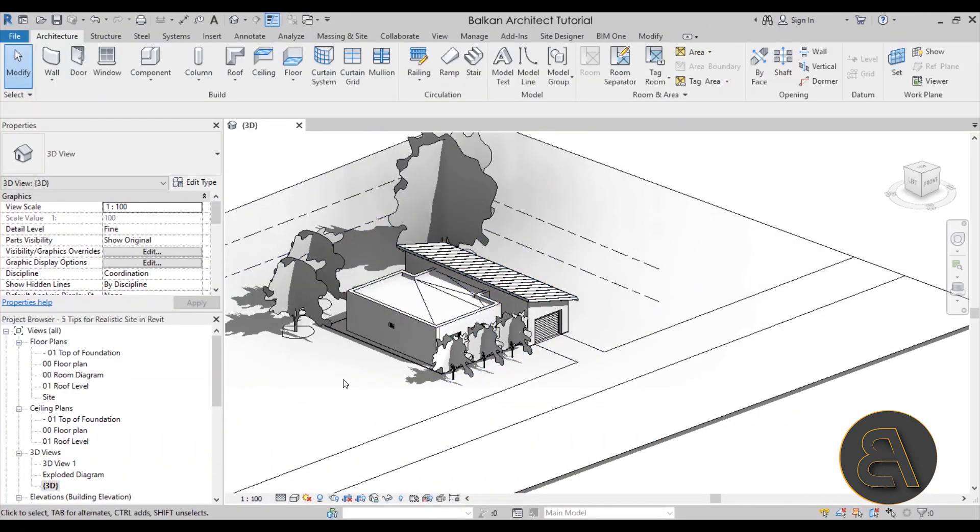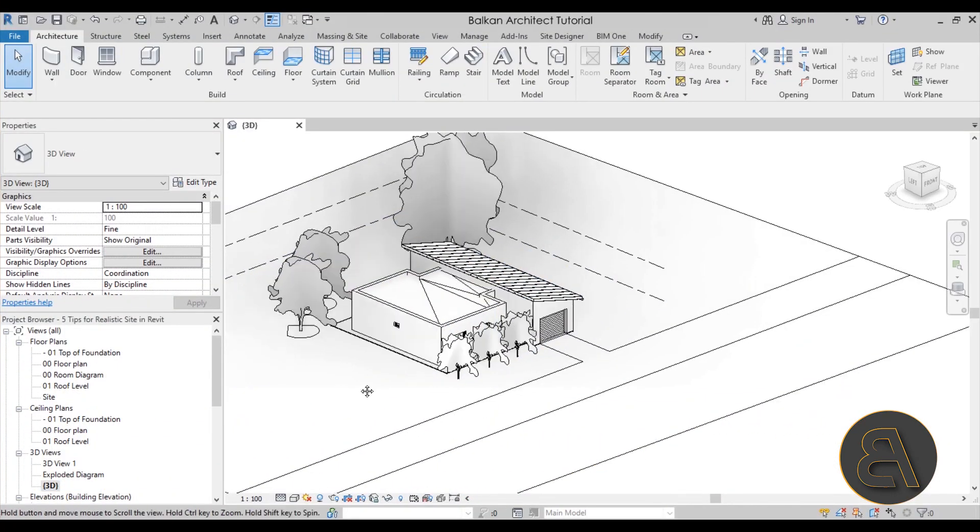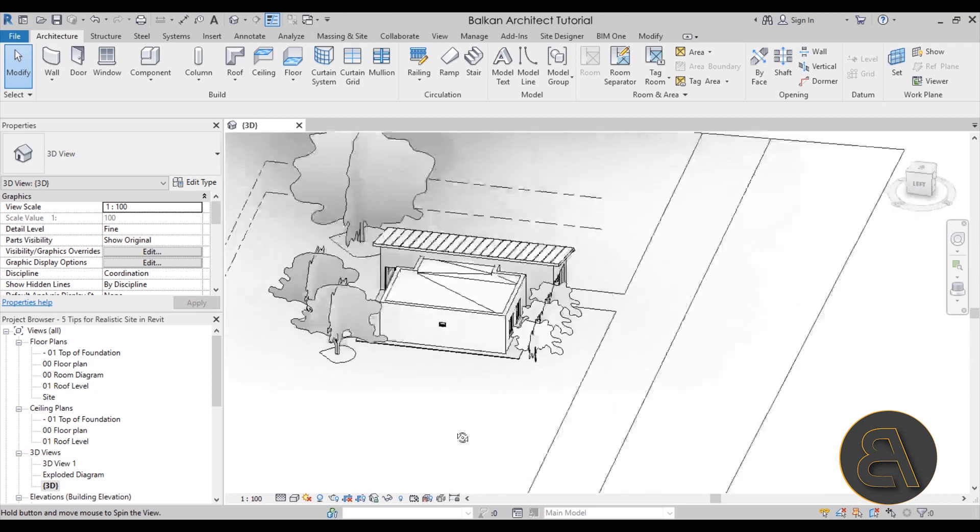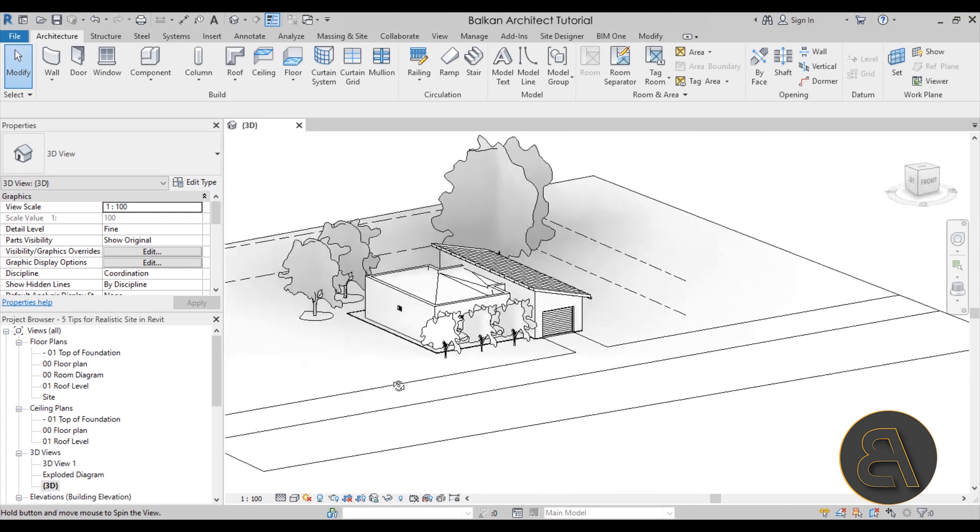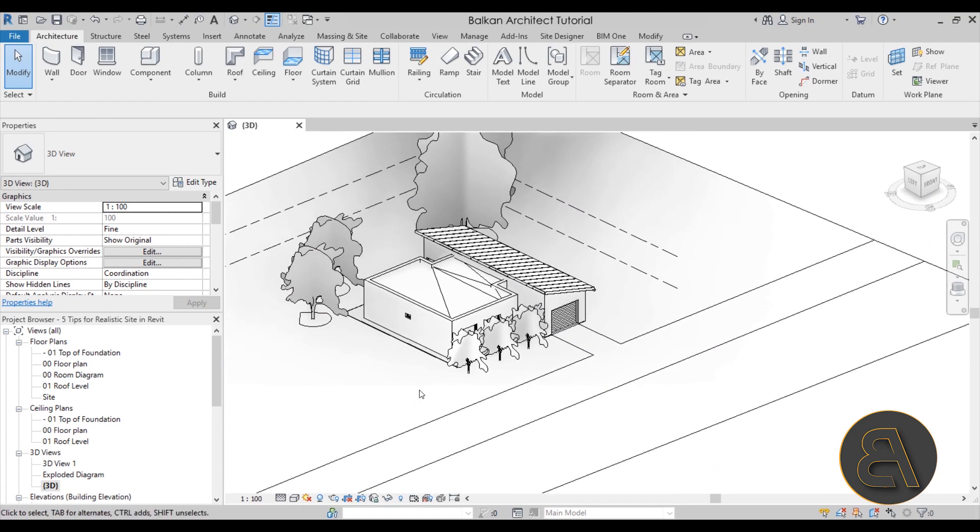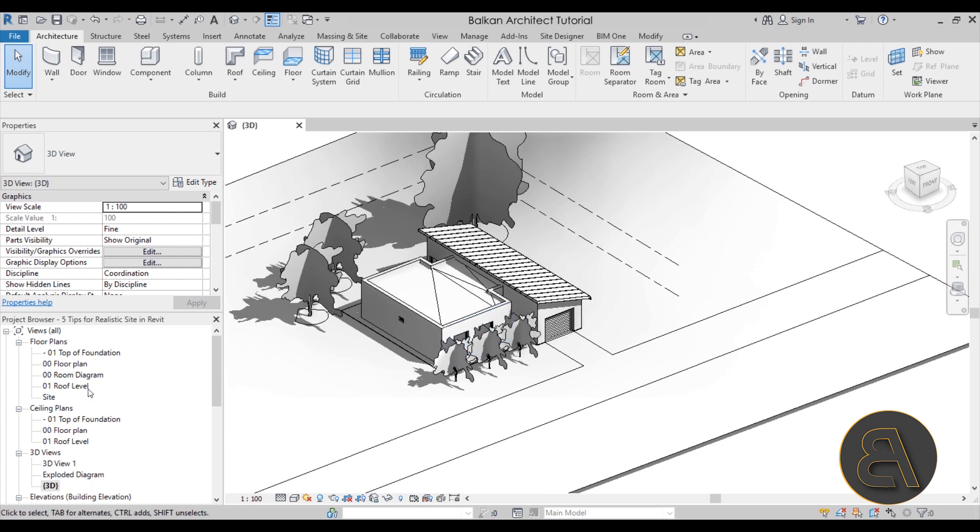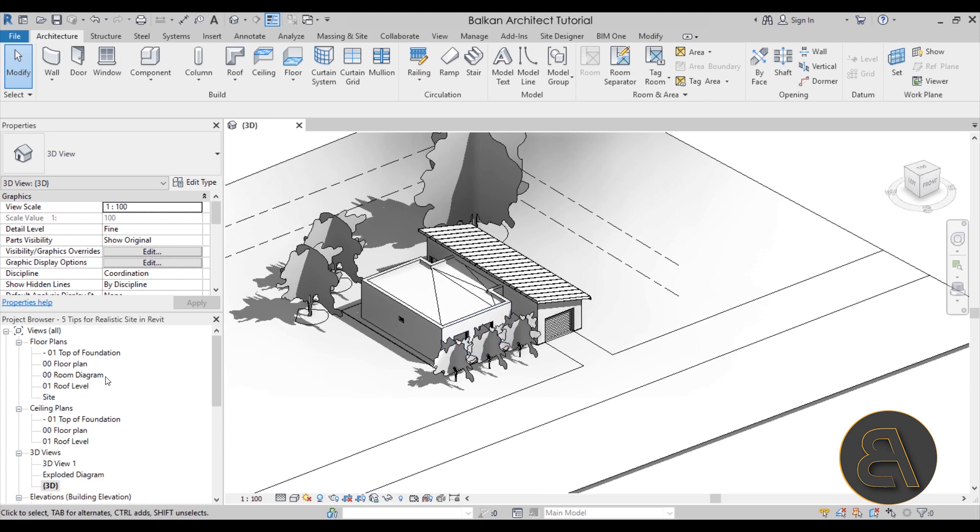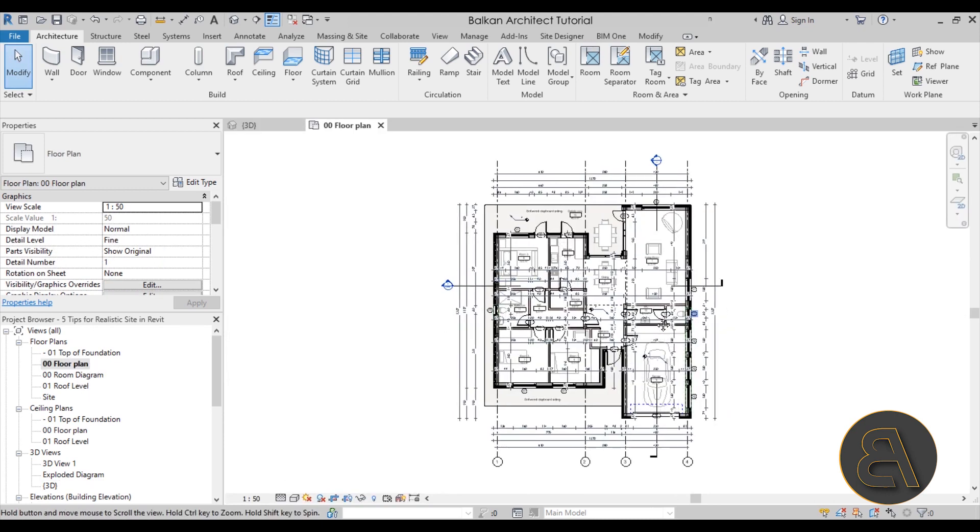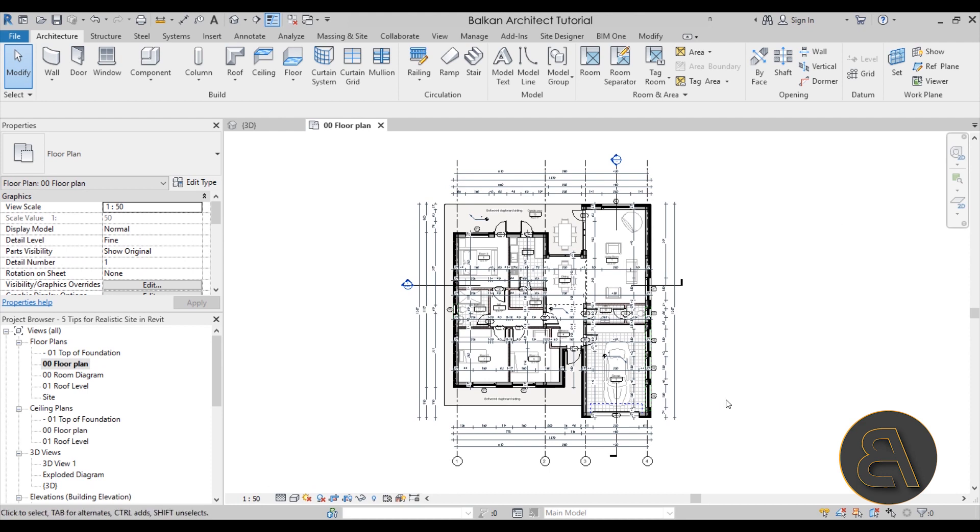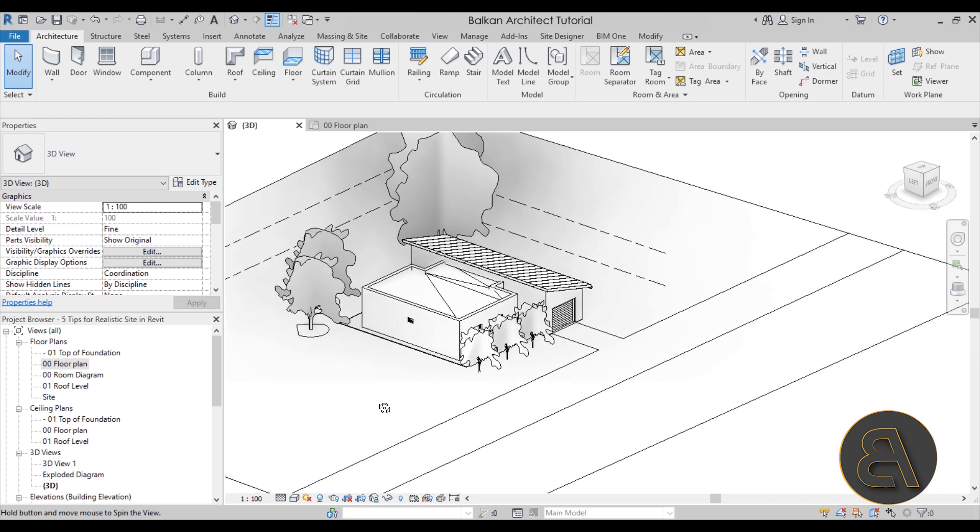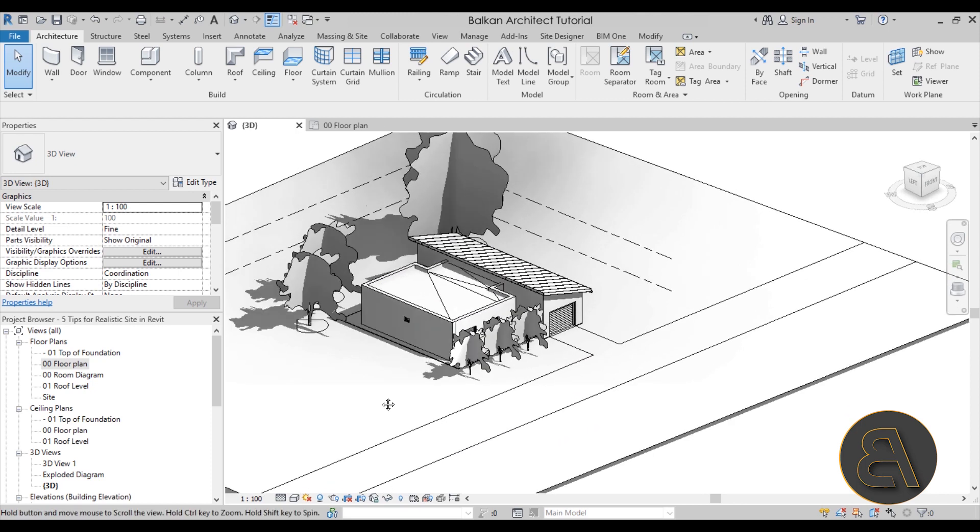So here we are in Revit and this is the project that I'm going to be using. This is that small house in Revit project that I have. I have a complete course on how to create this whole project and how to produce all of the project documentation necessary, but for now we're just going to be using it as a sample file for this demonstration.